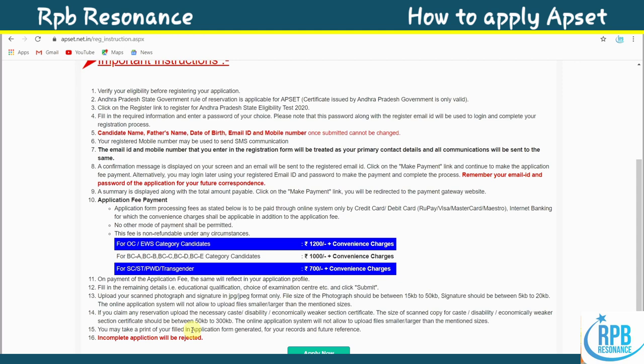Point 14: If you claim any reservation, upload the necessary caste, disability, or economically weaker section certificates. If you belong to BC, BCA, SC, ST, or PWD categories, you must submit a confirmation certificate. Point 15: You may take a printout of your filled application form for your records and future reference.